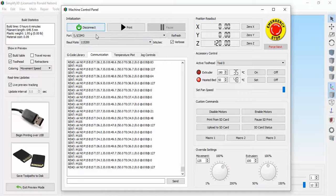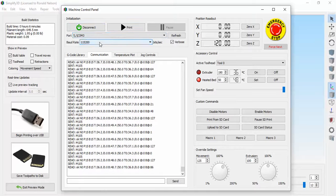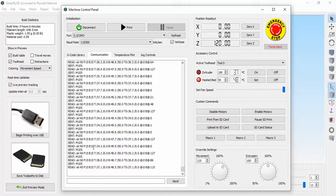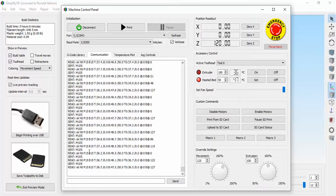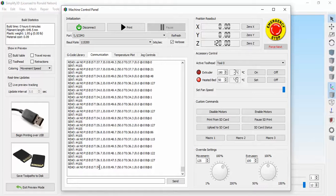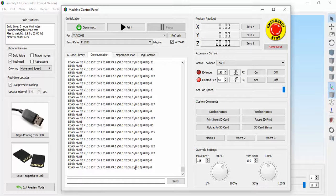The printer is connected through COM3 and the software is sending a G code called M105, which is asking what's your status. And the printer keeps responding back with here's my status, here's where everything is at, here's my current temperatures.